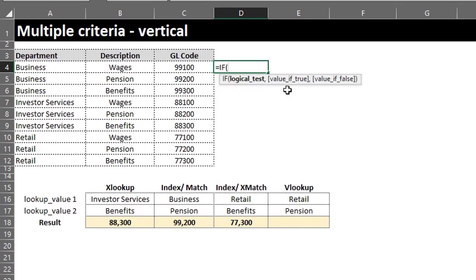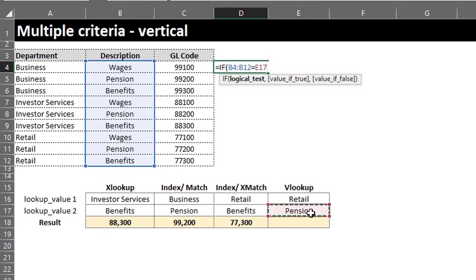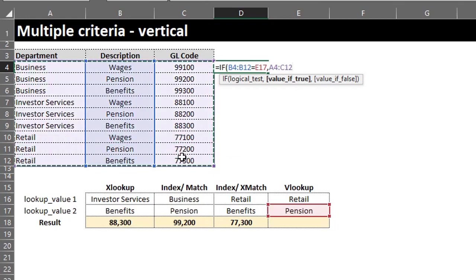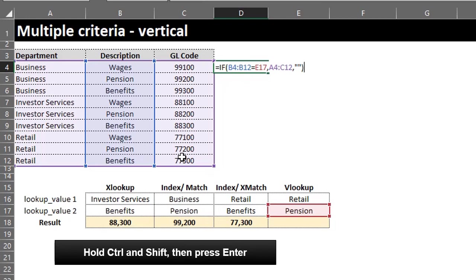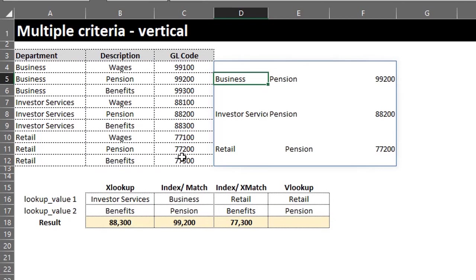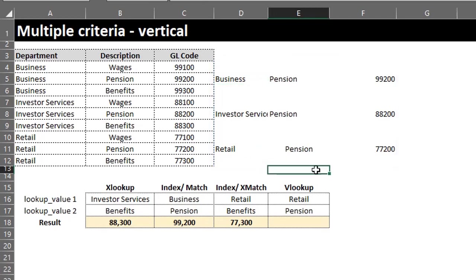Type IF. The logical test is to find Pension in the description column — so if Description in A4 to A12 is equal to Pension, then if true return the entire table, if false return empty cells. Close the bracket. This is an array formula so it will return multiple results. Because I'm using the Microsoft 365 version of Excel, other versions will require you to press Ctrl+Shift+Enter for this to work.